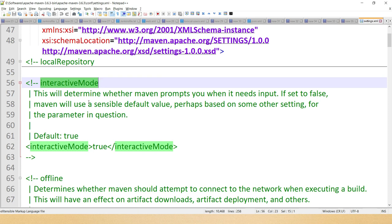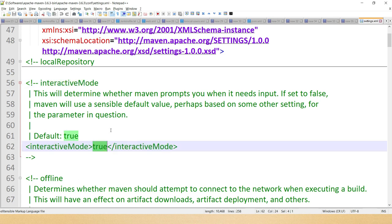Next we have the interactive mode element. As the name suggests, when this value is set to true — which is the default — Maven interacts with the user for input. For example, when you run mvn archetype:generate from the command prompt, Maven fetches all archetypes from the central repository and asks you to provide user input such as selecting the archetype, group ID, artifact version, etc. But if you set this value to false, Maven will not ask for any input, so you have to provide all inputs in the command prompt in advance.